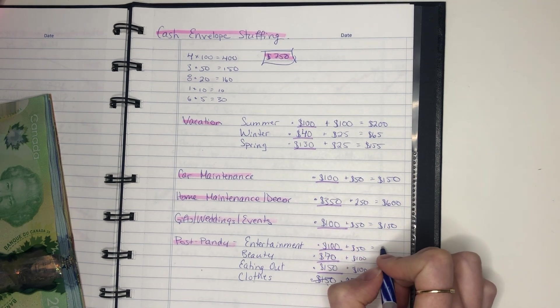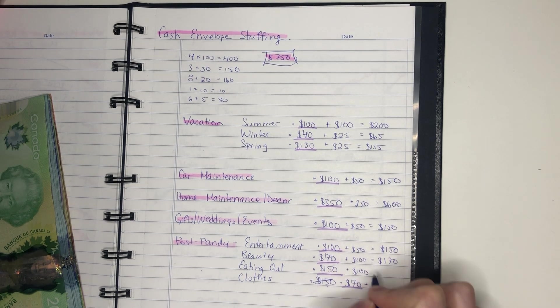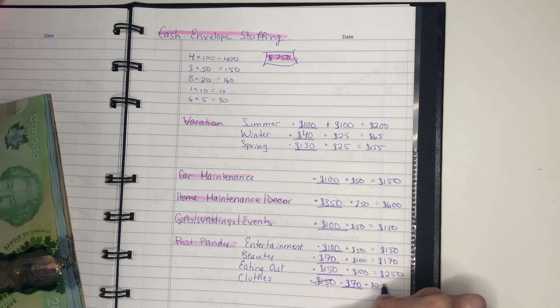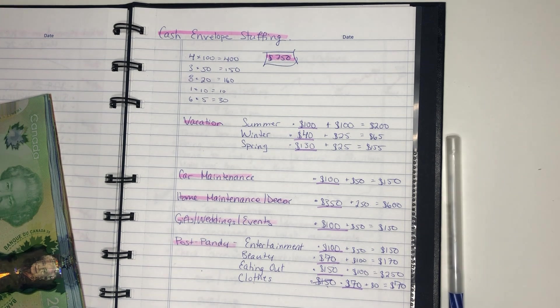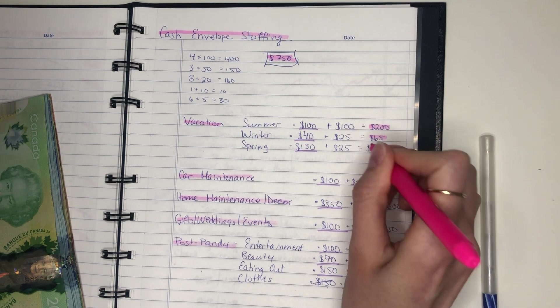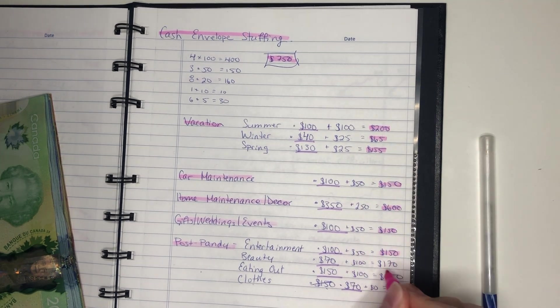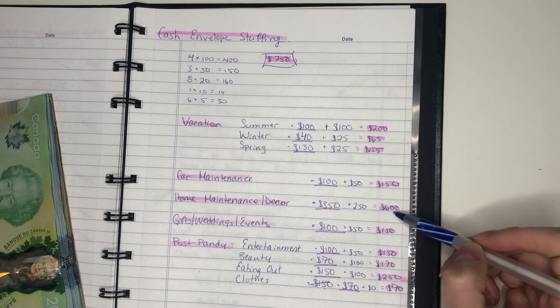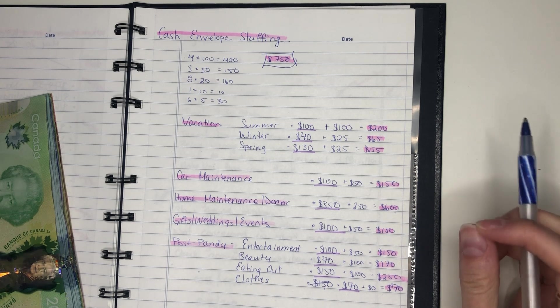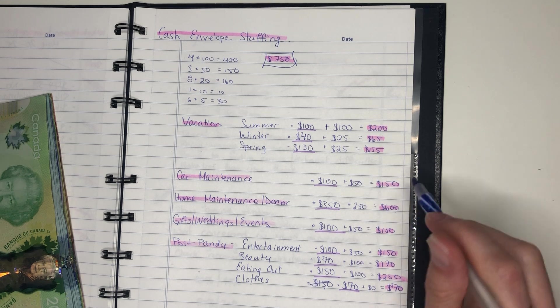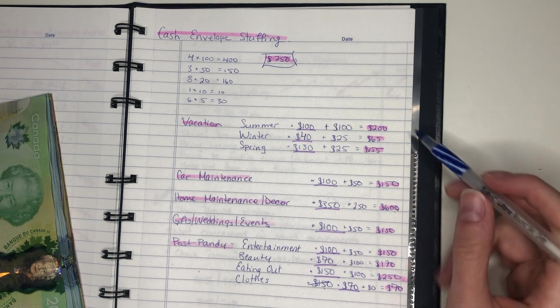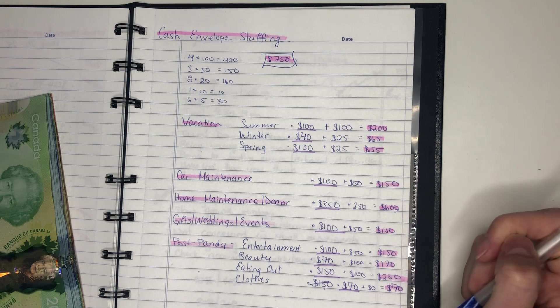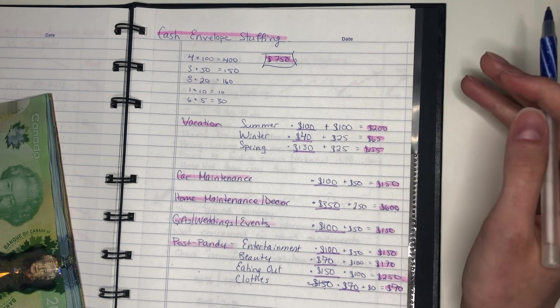Gifts and weddings, I'm going to have $150. Post-pandy spending, I'm going to have $150 for entertainment, $170 for beauty, $250 for eating out, and then clothes, I have $70. And actually this number might increase again in the case that I return some things. So these are the numbers that I am playing with right now. It's so weird because the home maintenance number is so big, but yeah, we're doing renovations. So it's just going to be decimated really quickly.